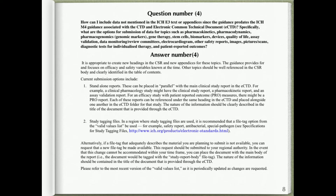Current submission options include: (1) Standalone reports — these can be placed in parallel with the main clinical study report in the eCTD. For example, a clinical pharmacology study might have the clinical study report, a pharmacokinetic report, and an assay validation report. For an efficacy study with patient-reported outcome (PRO) measures, there might be a PRO report. Each of these reports can be referenced under the same heading in the eCTD and placed alongside one another in the eCTD folder for that study. The nature of the information should be clearly described in the title of the document.